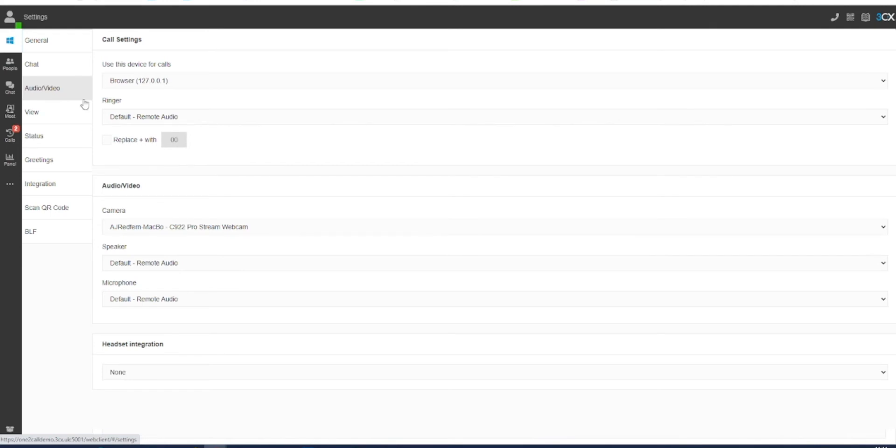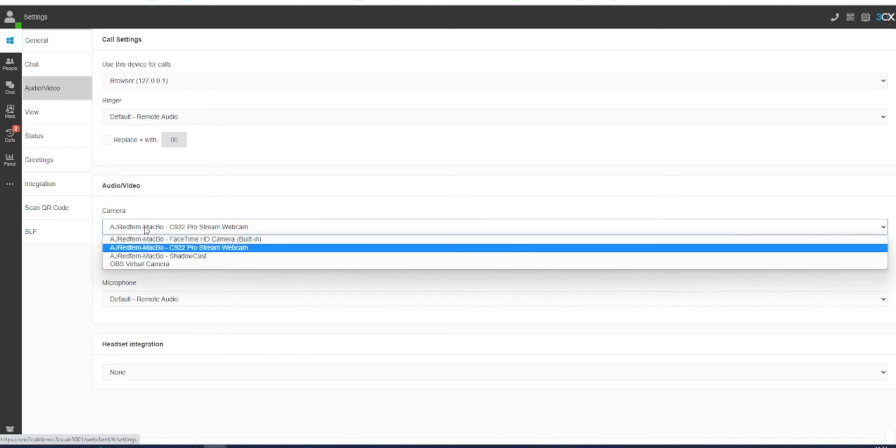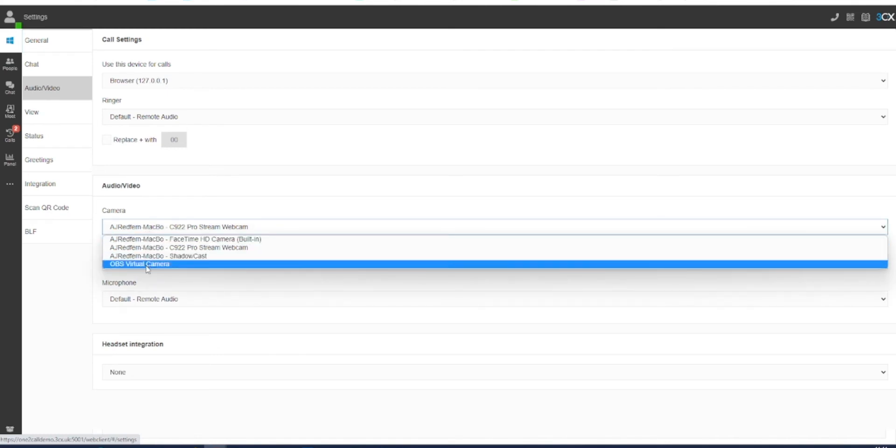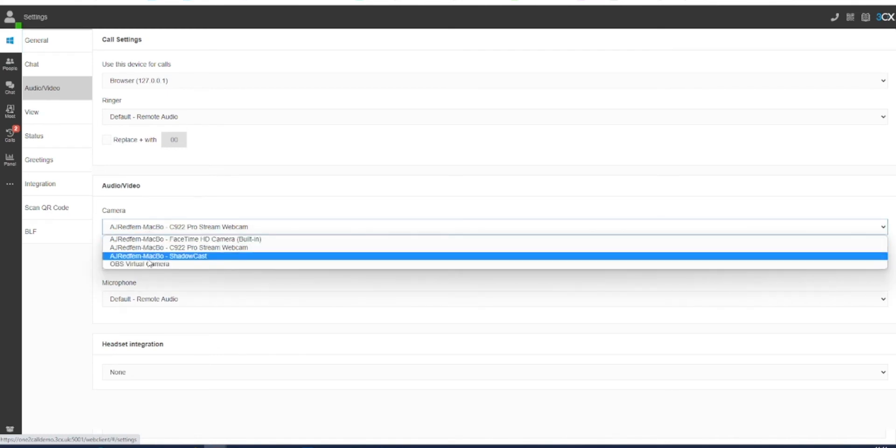Inside here, you will see options for camera, speaker, and microphone. Each one of these has a drop-down option for you to be able to select your input or output devices.